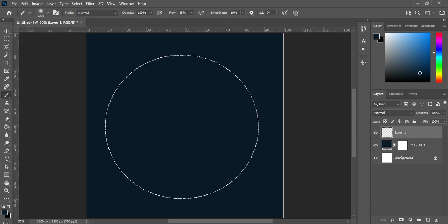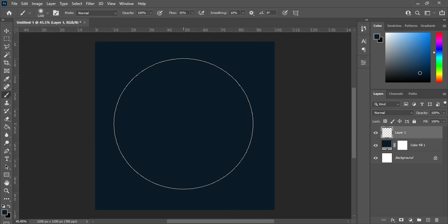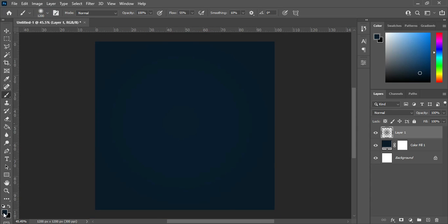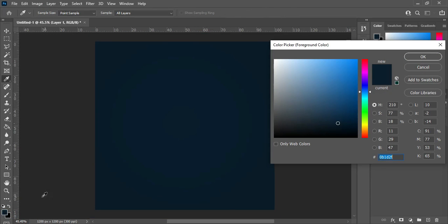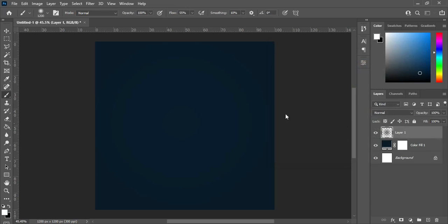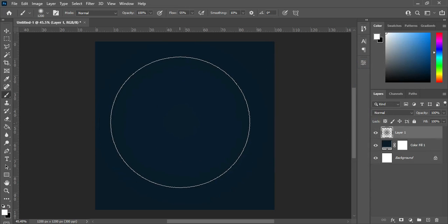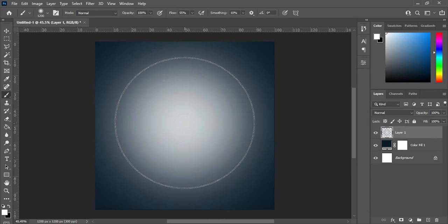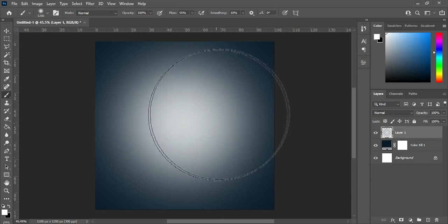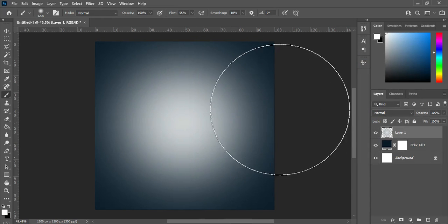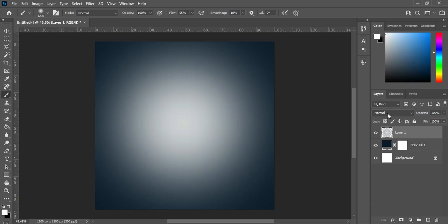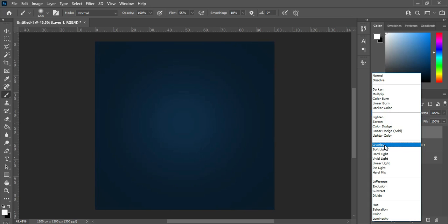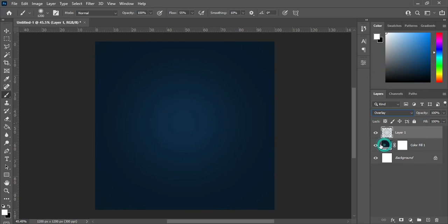I'm going to make it bigger like this. Make sure this color is white, then click here two times, then change it to Overlay.